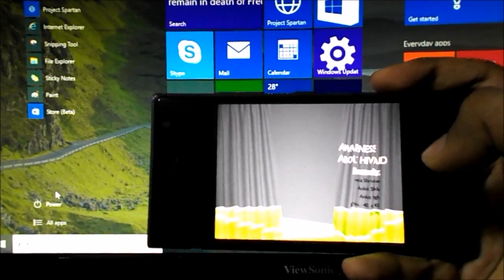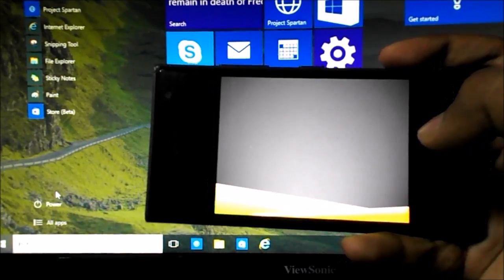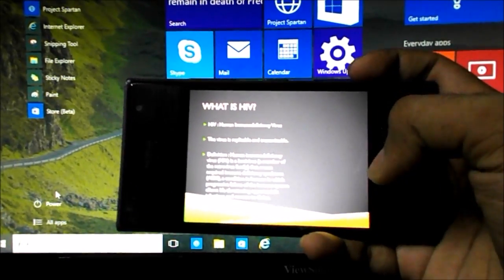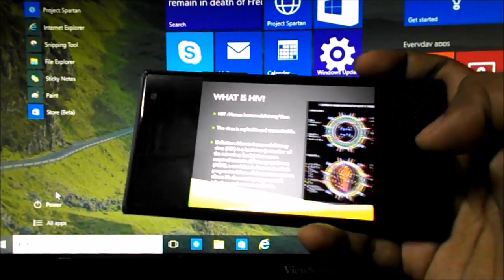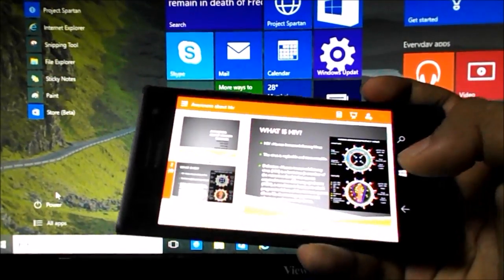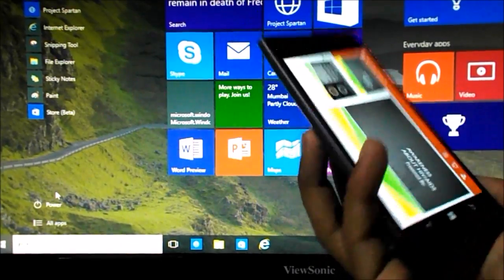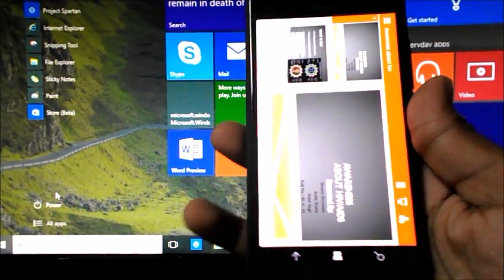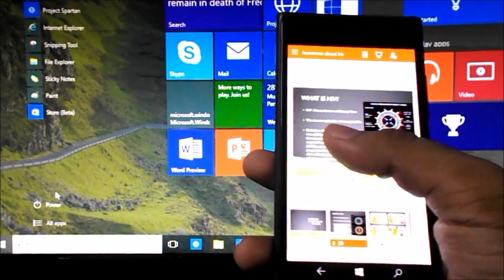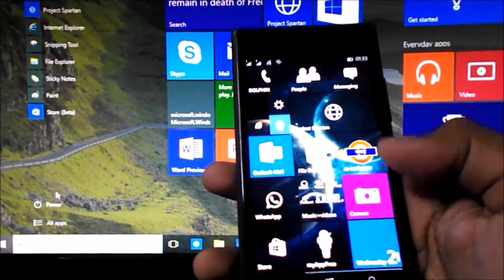Transitions and animations are supported throughout the app. Everything supported by the desktop app is here. You can edit a presentation on the go — if you made a presentation on your PC and want to edit it on your phone, unlike Windows 8.1 which had very limited editing options, this build handles it quite well.